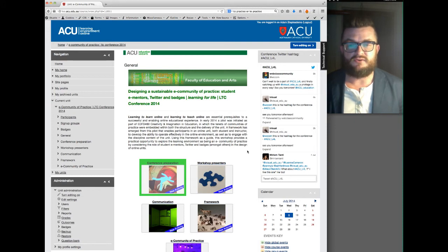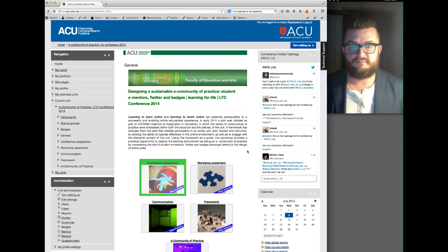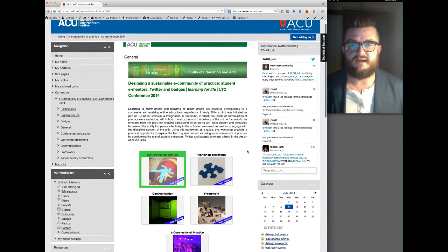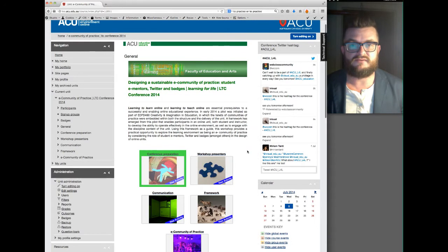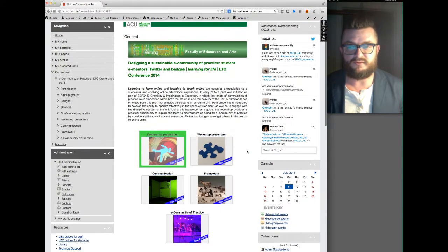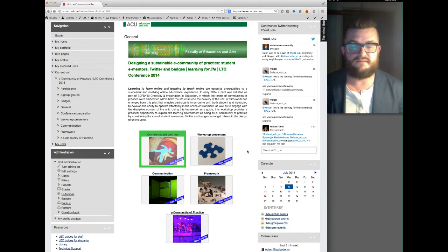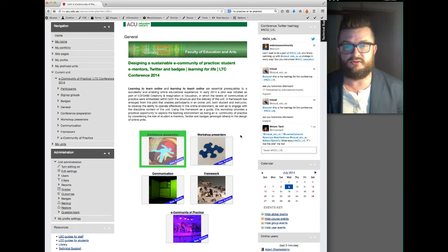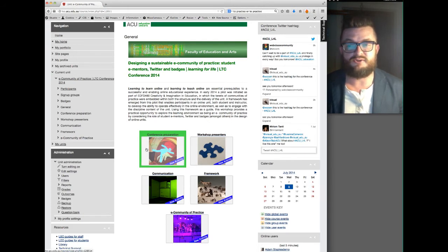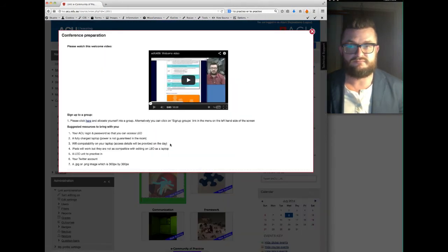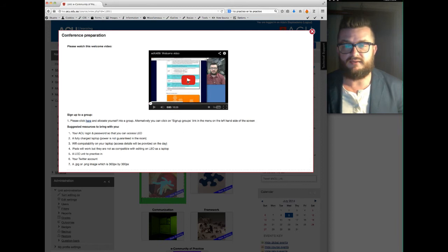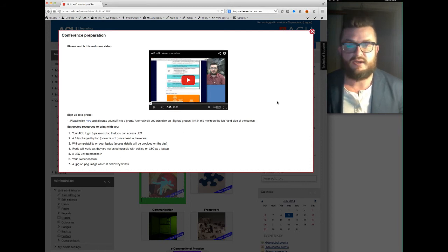So you've self enrolled into the unit, well done, and now you've got access to the support unit. As I said in the previous video tutorial, I wanted you to click on to the conference preparation module and watch the video which is what you're doing now.